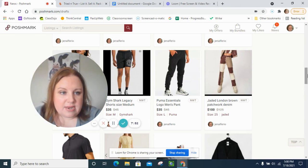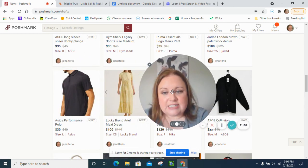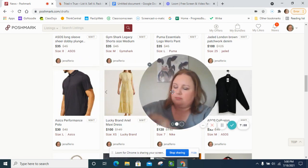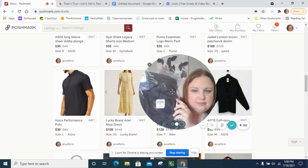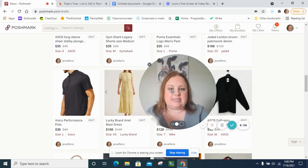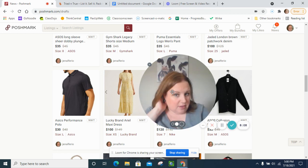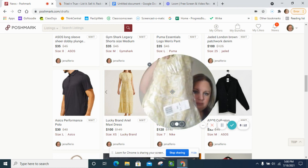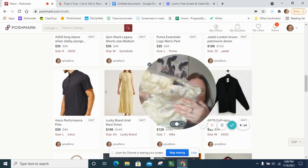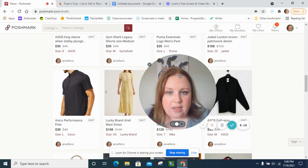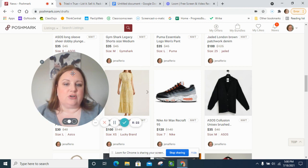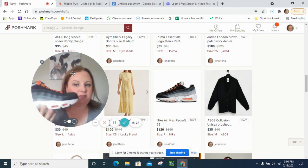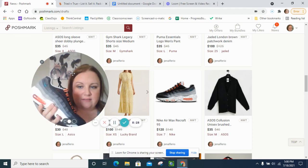The next ones is the ASICS performance polo, once again plastic new with tags. I also got a Lucky Brand Ariel maxi dress and this is very cottage core. I think that'll be a quick seller. And then these Nike Air Max Recraft 95, they're a youth size seven.